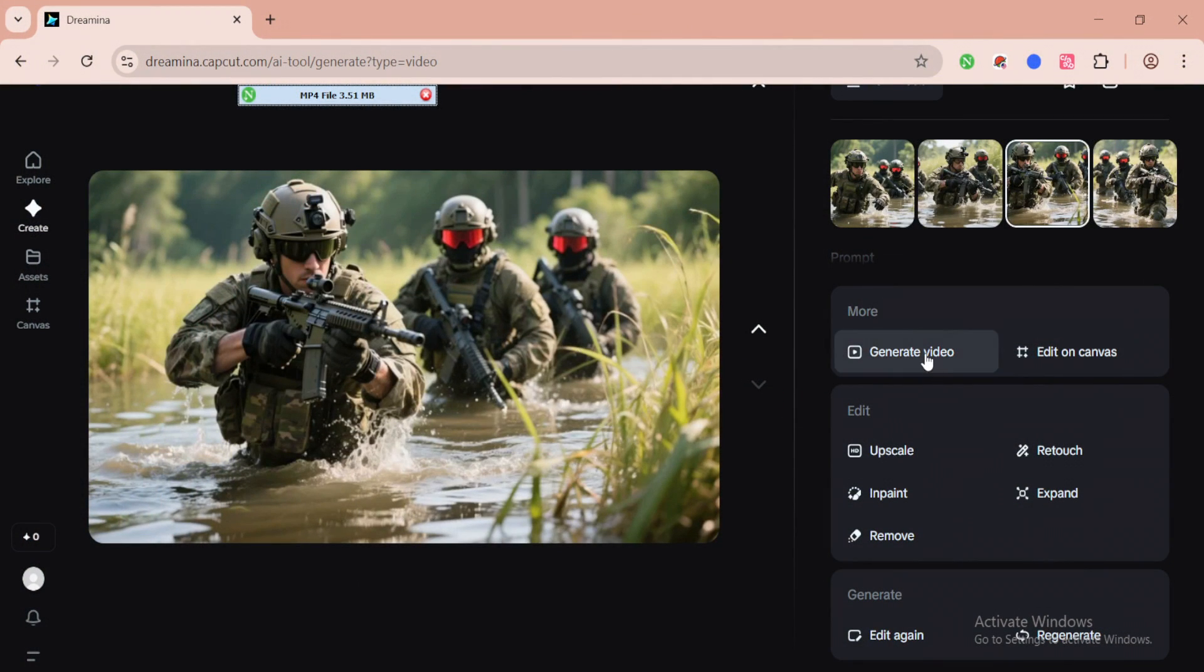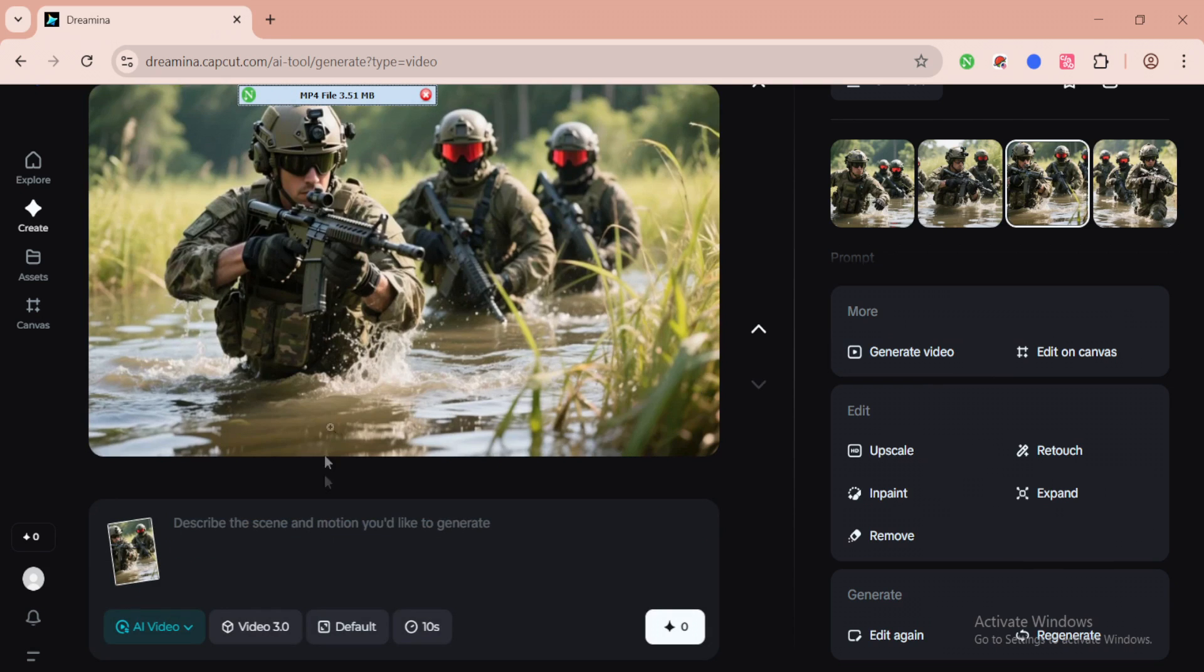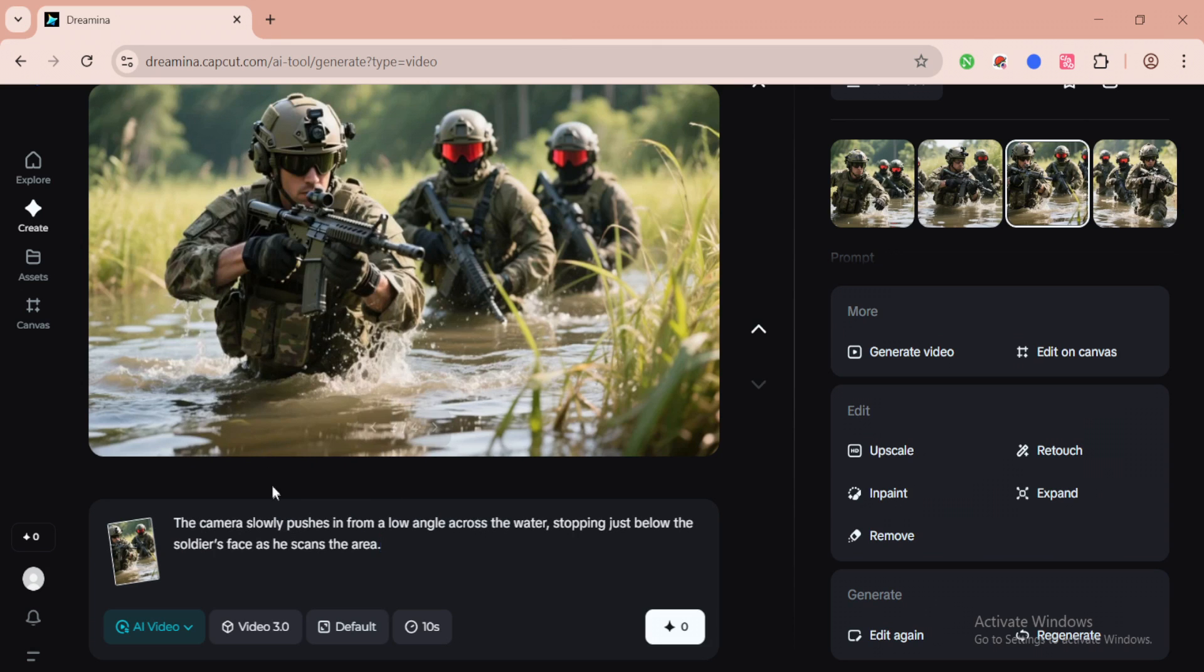Now let's apply a zoom-style camera movement on the next image. This type of camera movement adds a slow, dramatic zoom effect that builds tension as it focuses closer on the soldier's expression. It gives the scene a more immersive and intense feeling, almost like we're creeping into the moment with him.